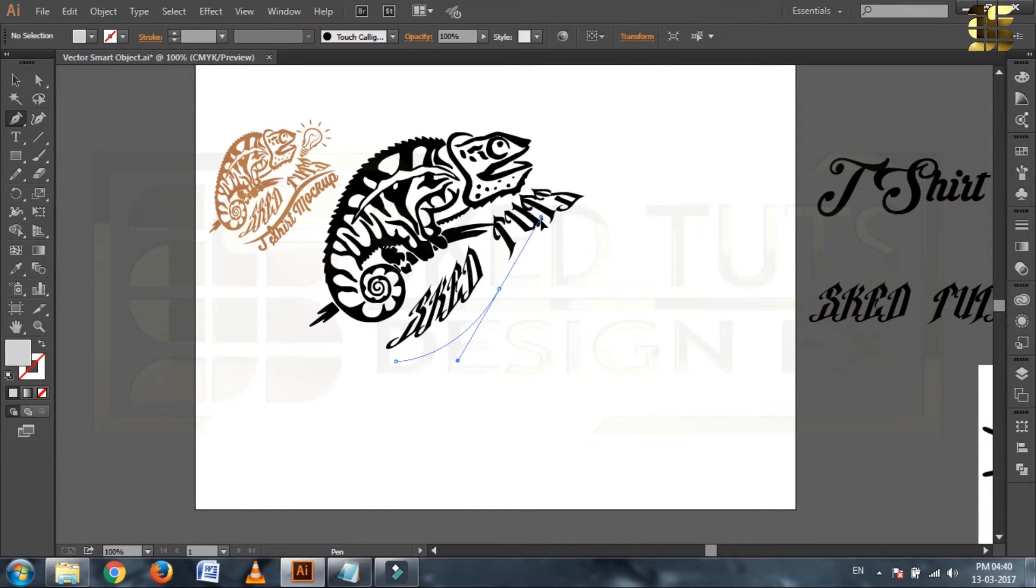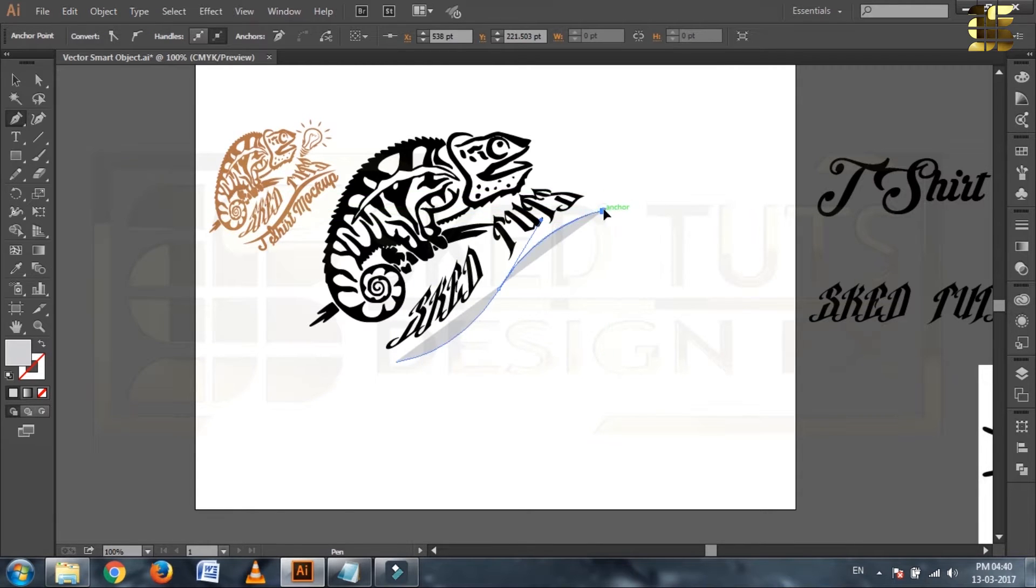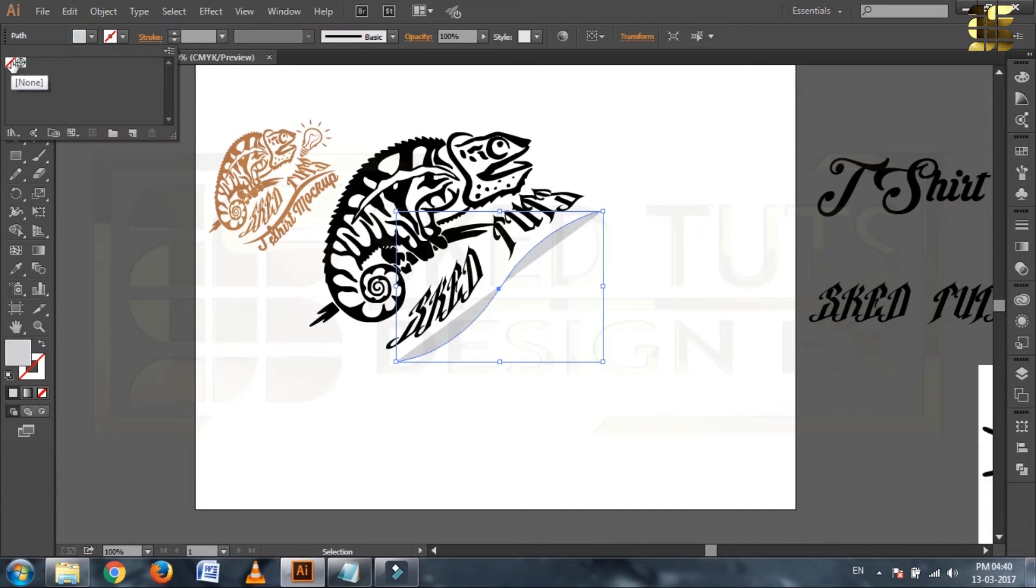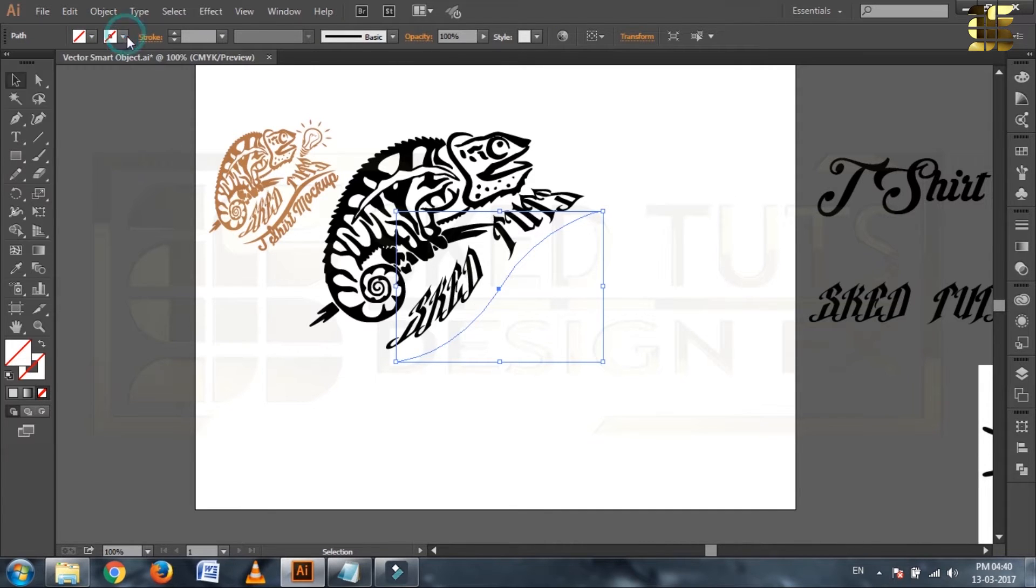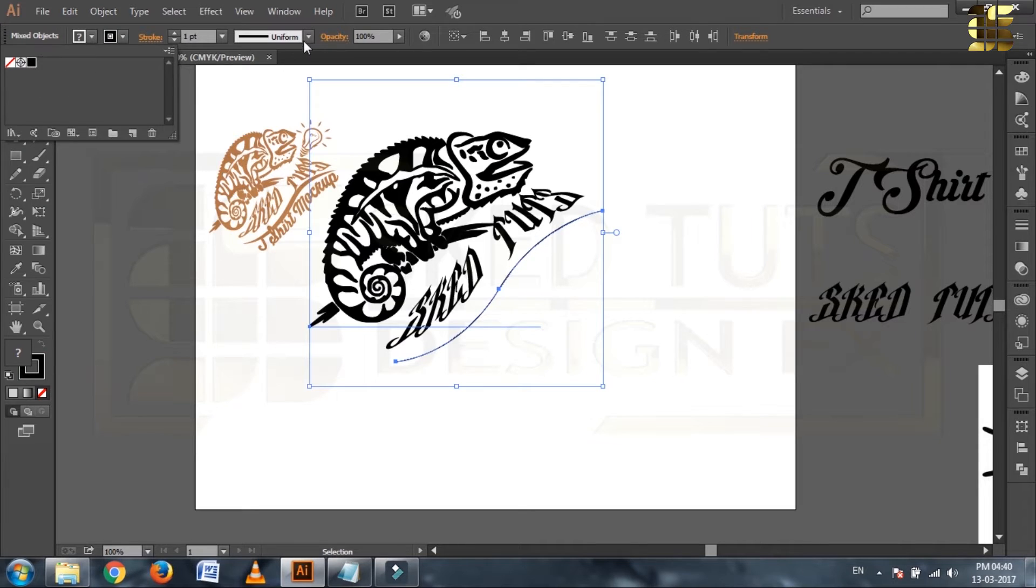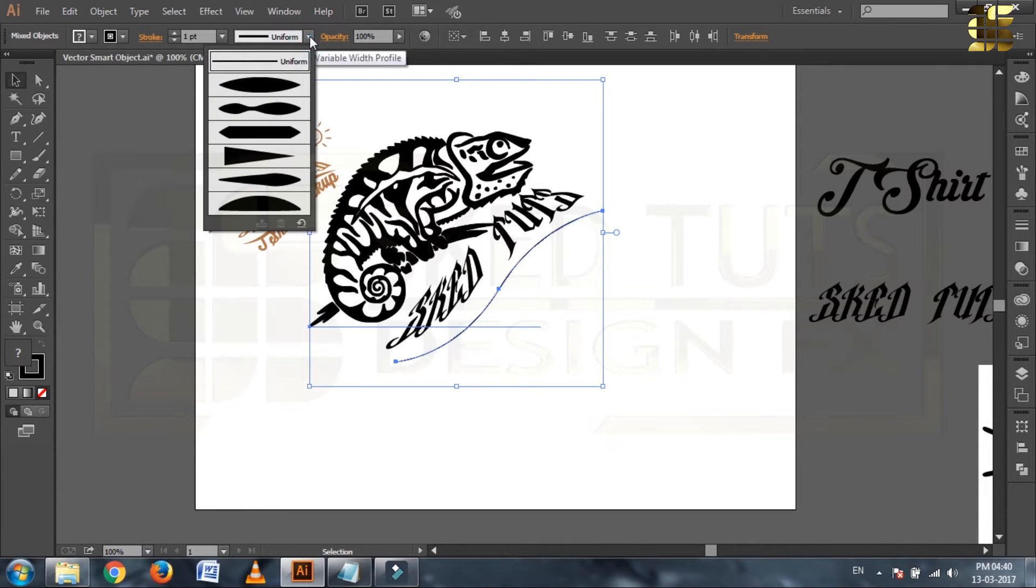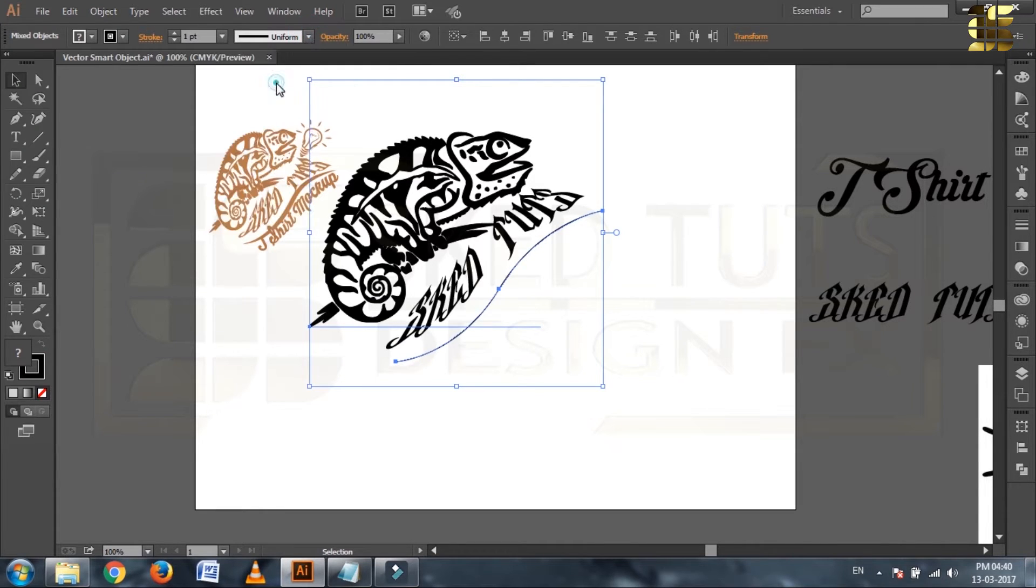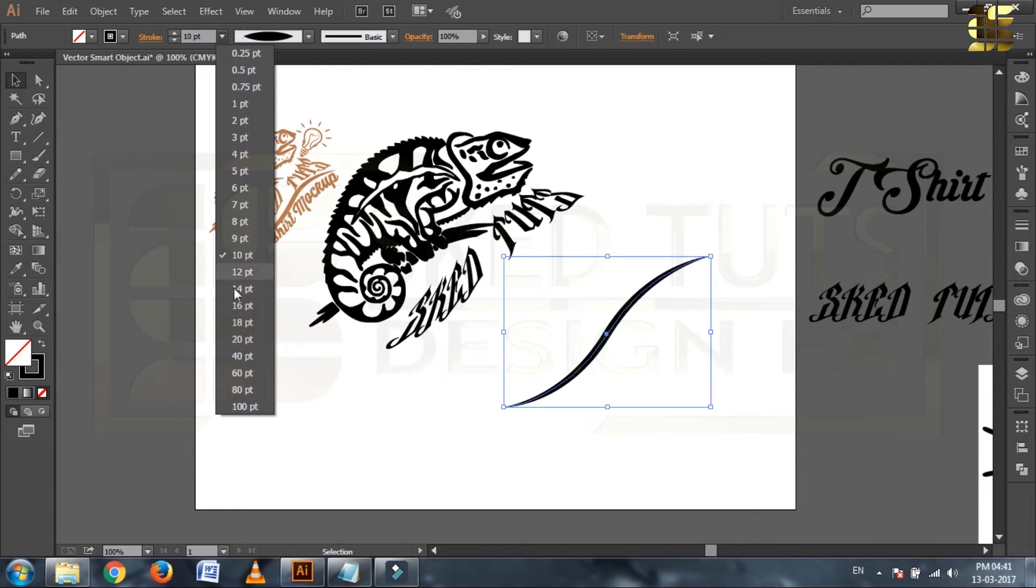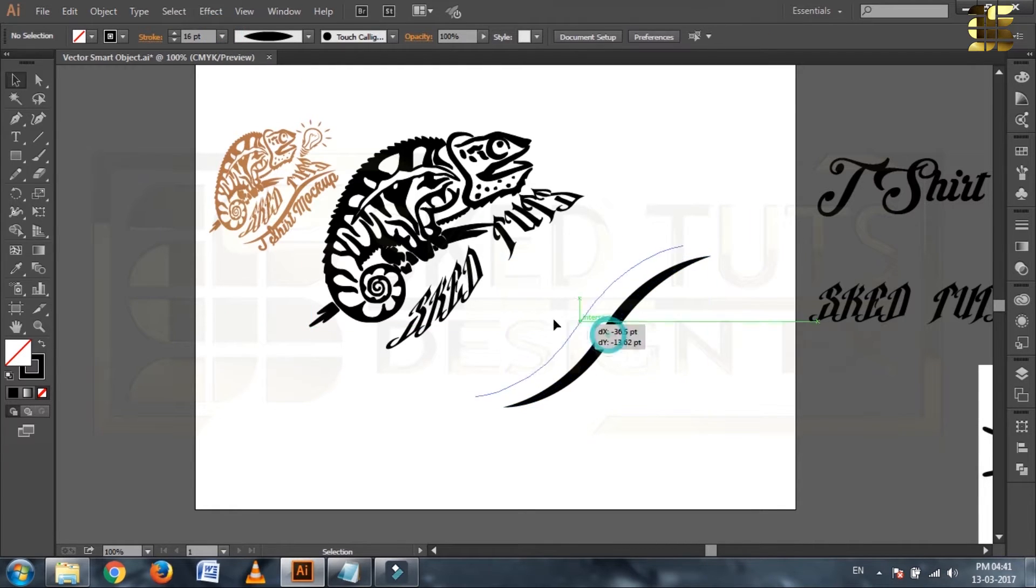Draw the line like this. Now turn off the fill color and use stroke color. Go to uniform, select width profile 1. Now go to stroke and select stroke width 1650, then place the shape like this.